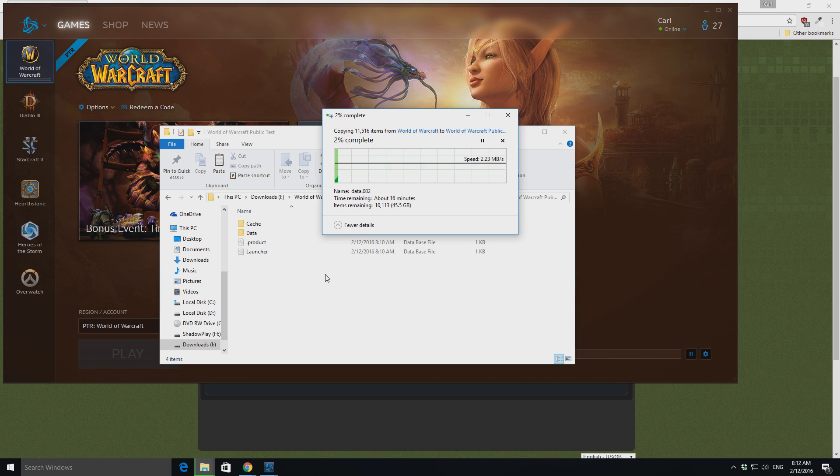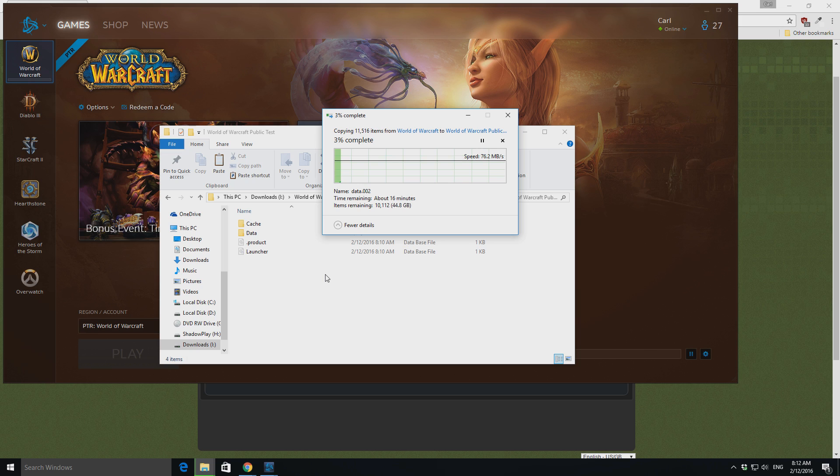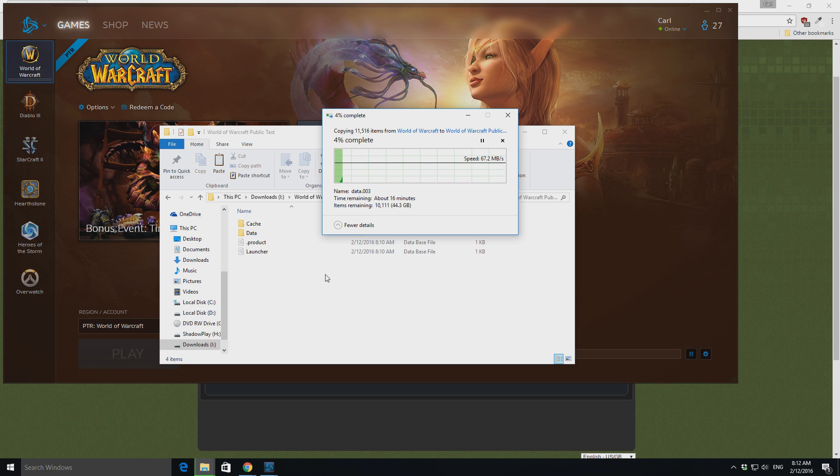Now, once that finishes copying across, all you should see is the game will then start to download the only, the new files that come to the game. So, I believe it's only things like the special events like the boat party and all that sort of stuff. So, it's not very big downloads at all.